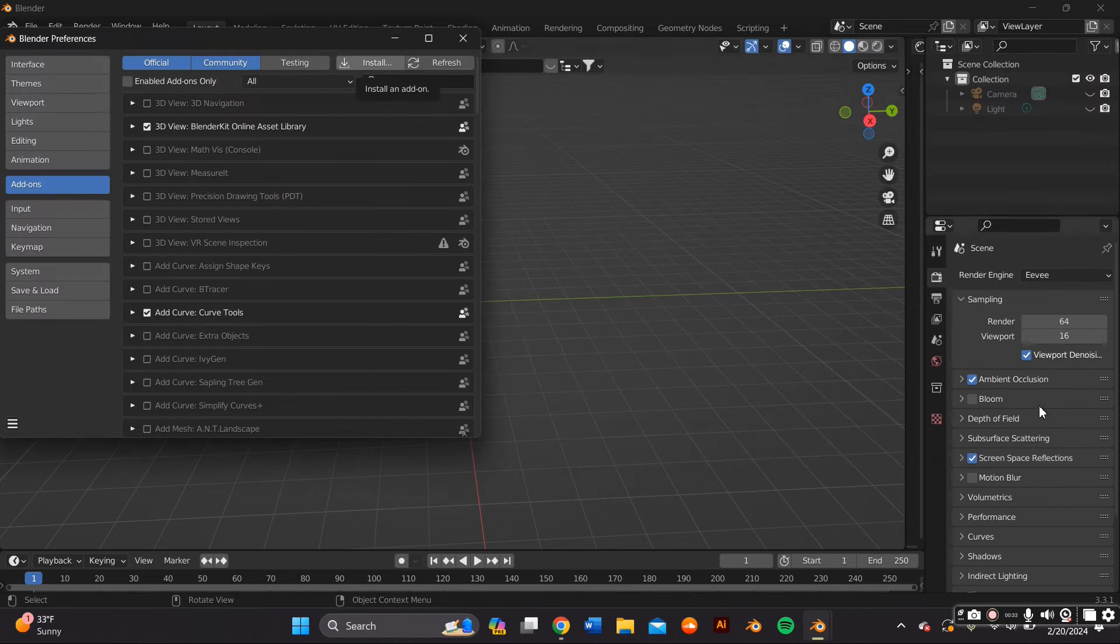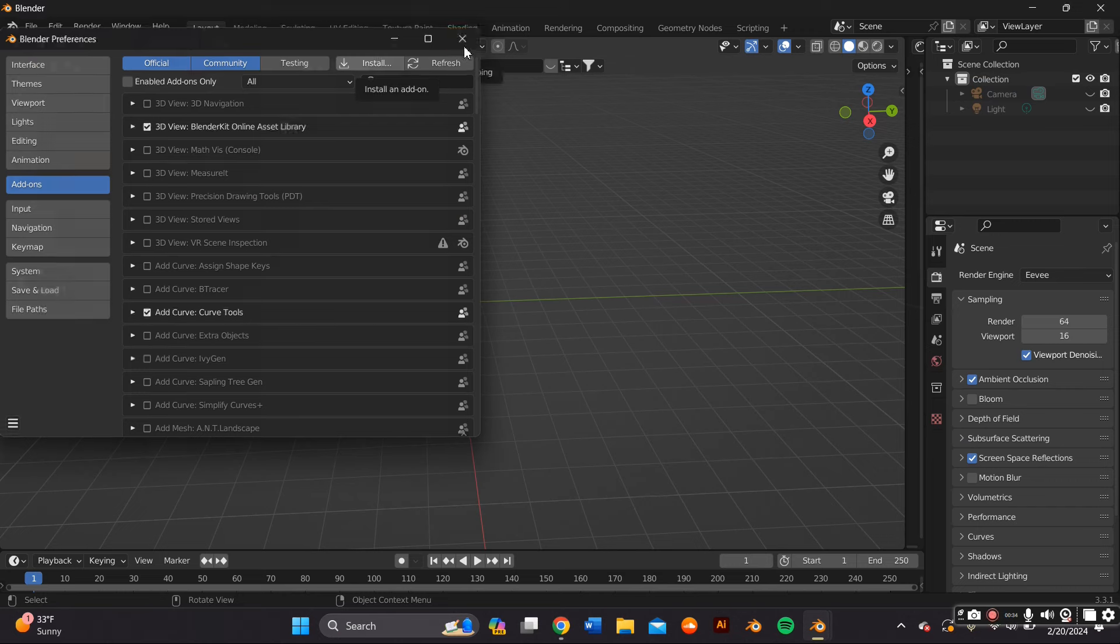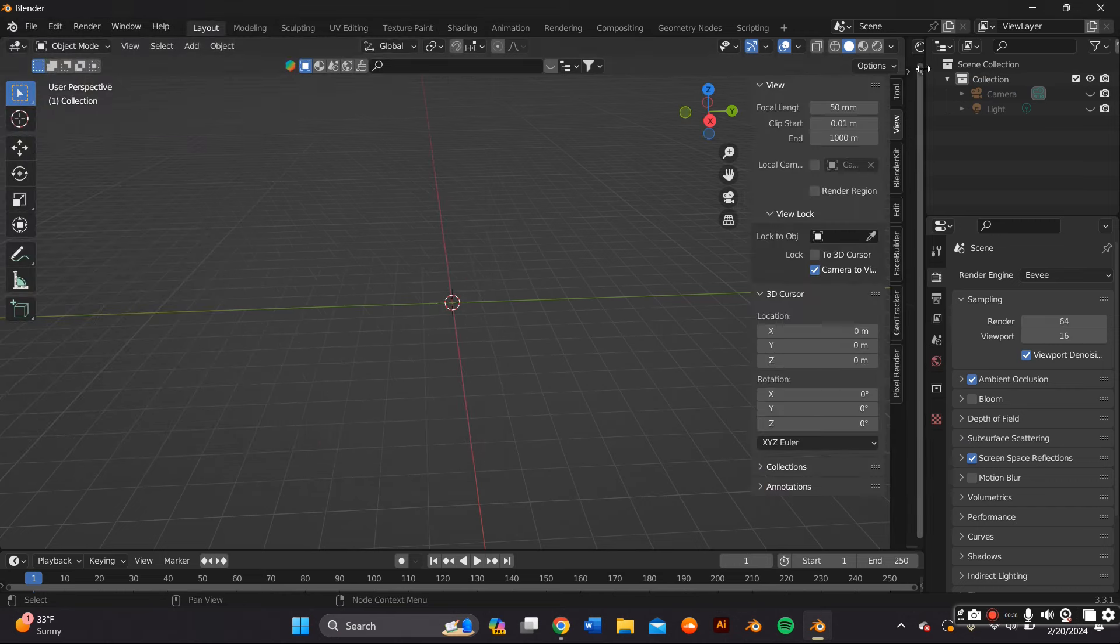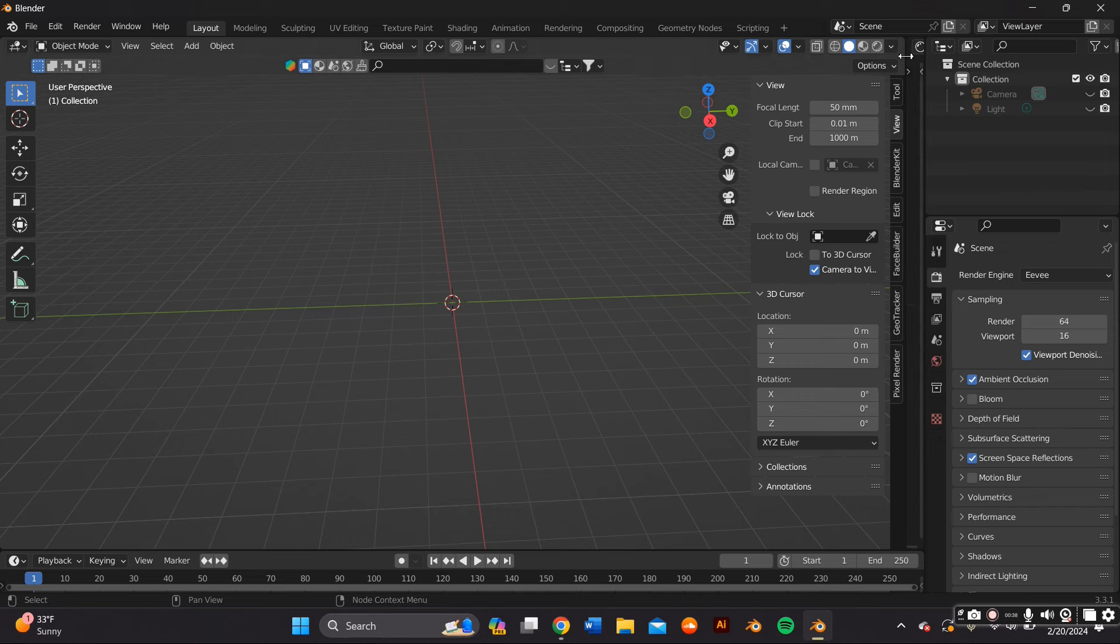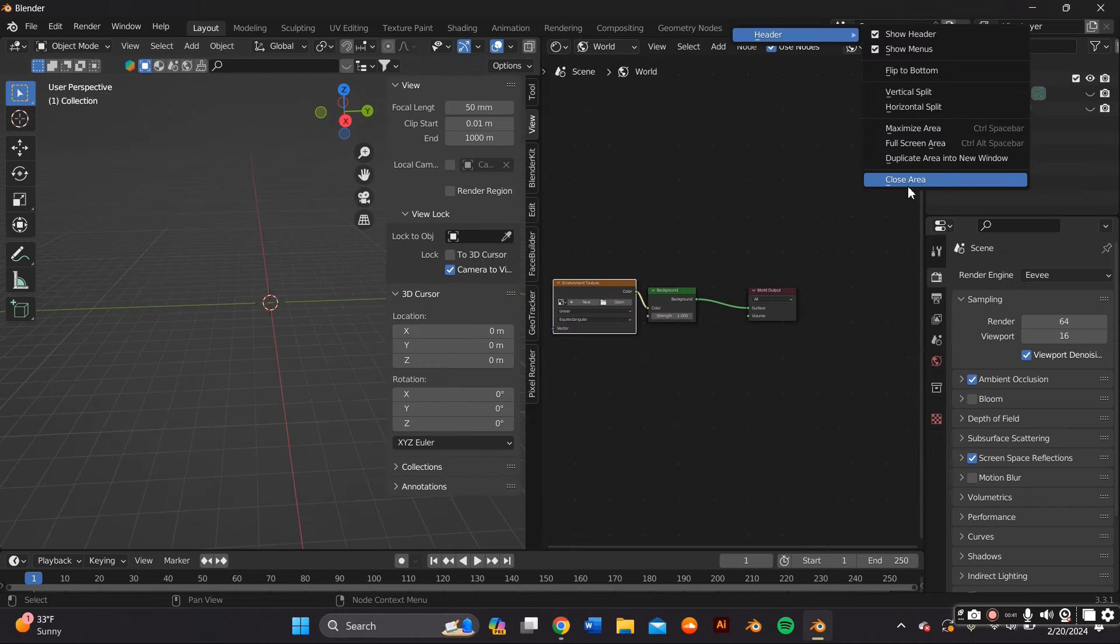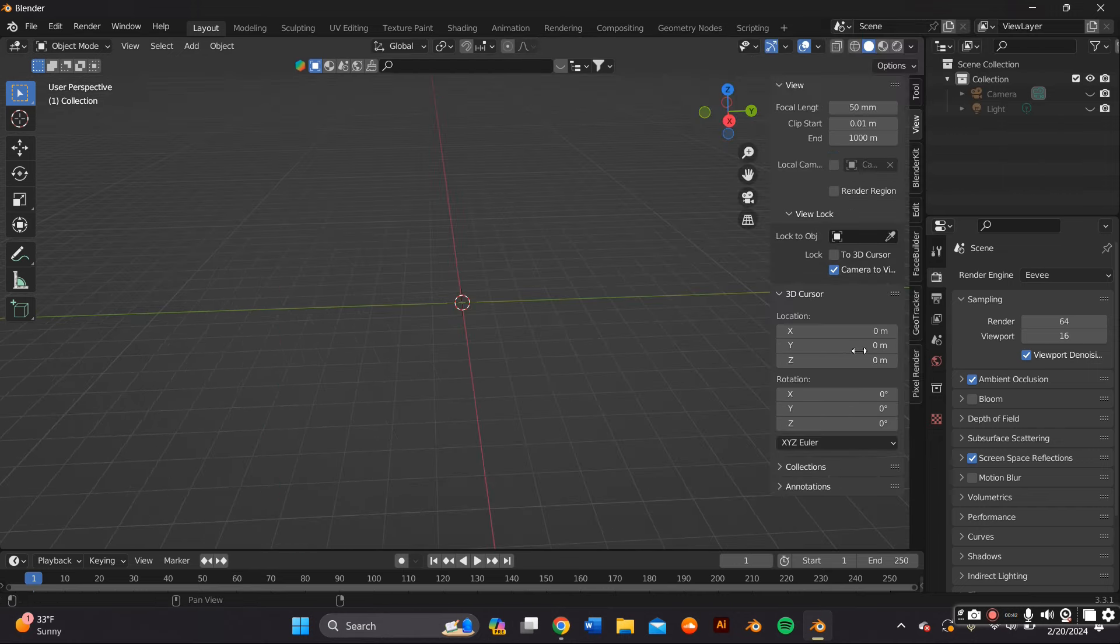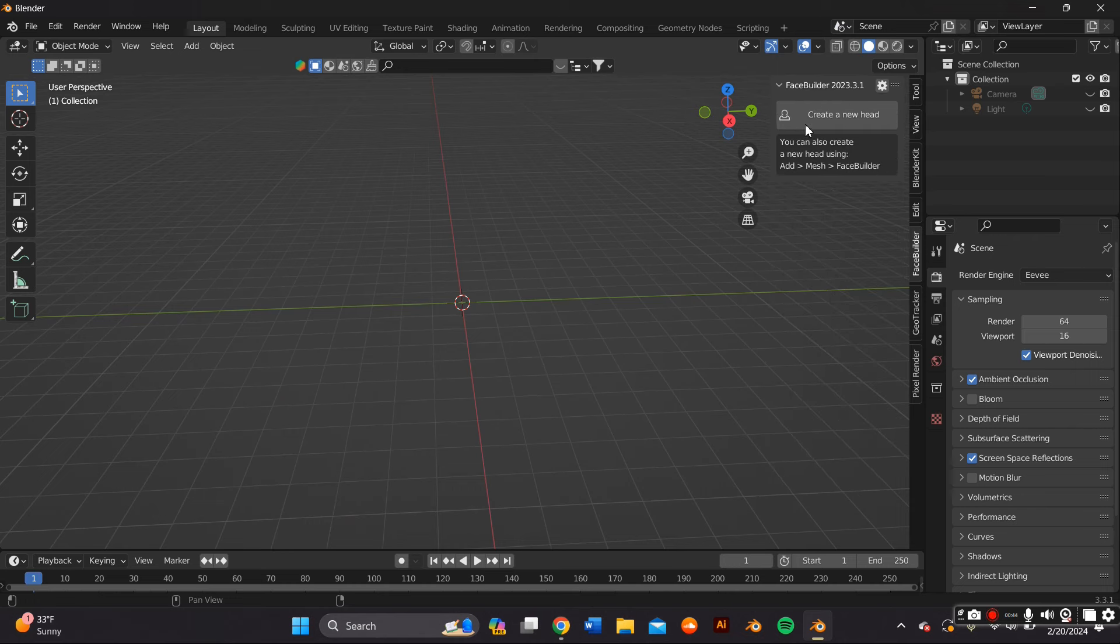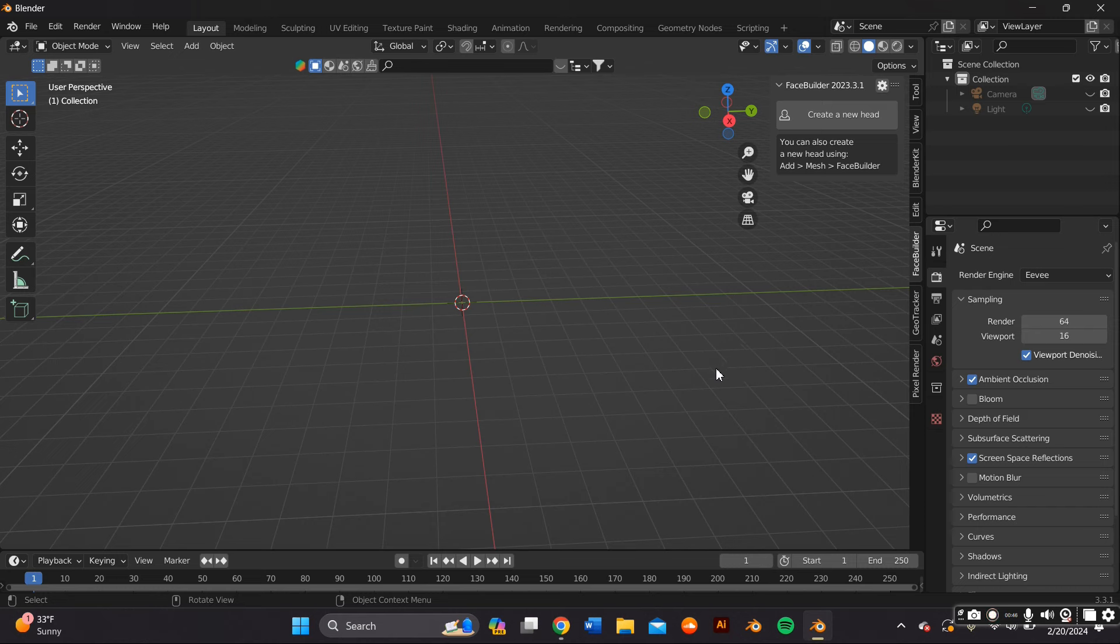Go to Edit, Preferences, Add-ons and install the file within the Blender interface. If you click N on your keyboard, this little side panel should come up and that's where you'll see the Face Builder add-on. As you see there it says Create New Head.